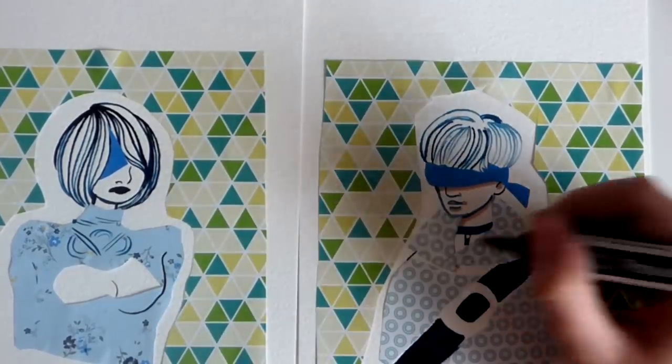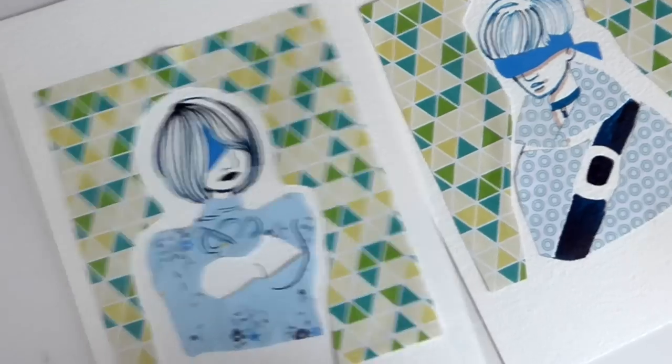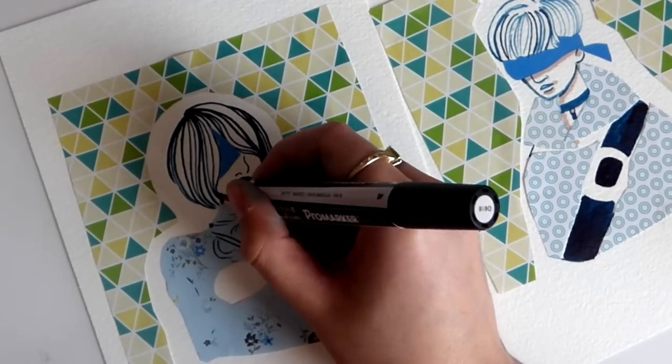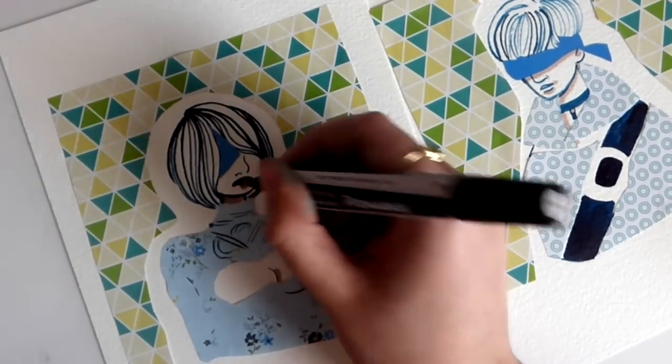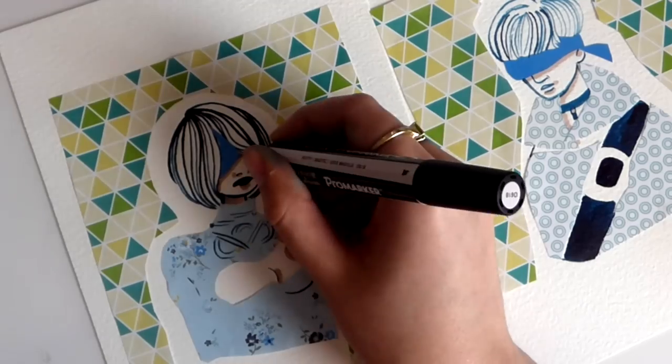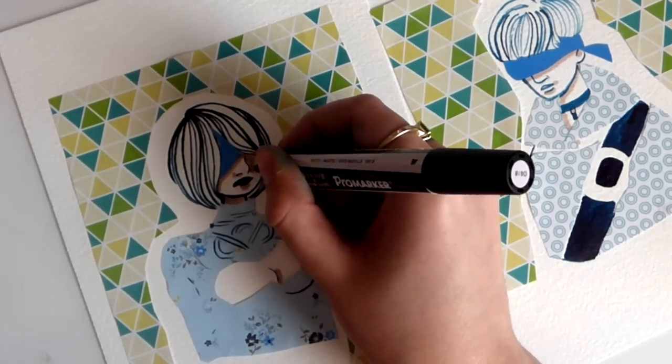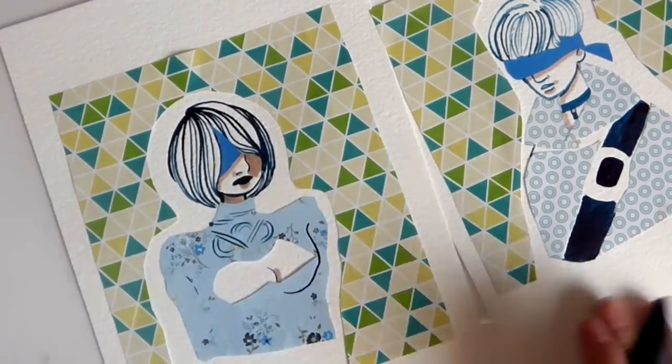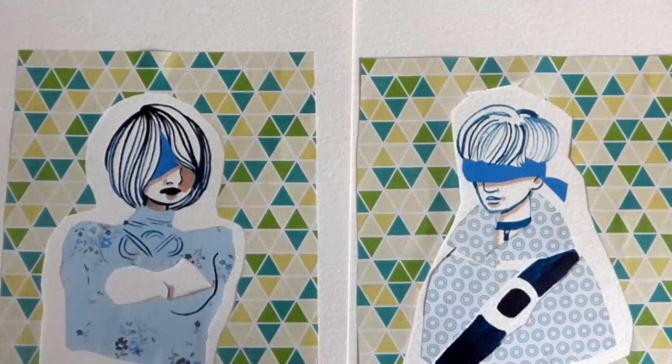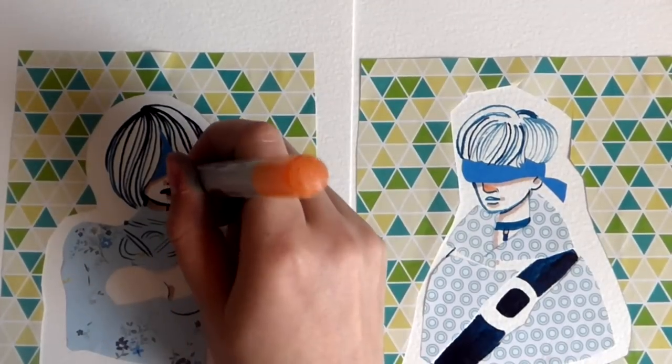So it is the mixed media. I did use marker. I used ink, which is acrylic, Daler-Rowney ink. I am so addicted to that at the moment. It's brilliant. And obviously the origami paper and the watercolor cold press paper as well.